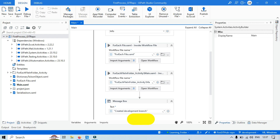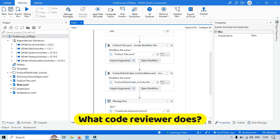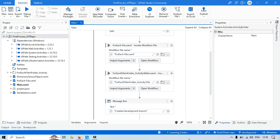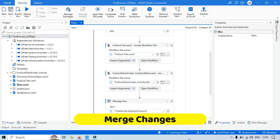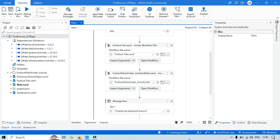After creating a pull request, the next step is to review the code. A code reviewer can be a senior developer or a developer who has good knowledge of the complete architecture and framework of that specific technology — in this case, UiPath — or it can be a solution architect or anyone assigned as a code reviewer. The code reviewer reviews the code and provides feedback if needed, or approves the pull request. After approval, the pull request is merged into the main branch.